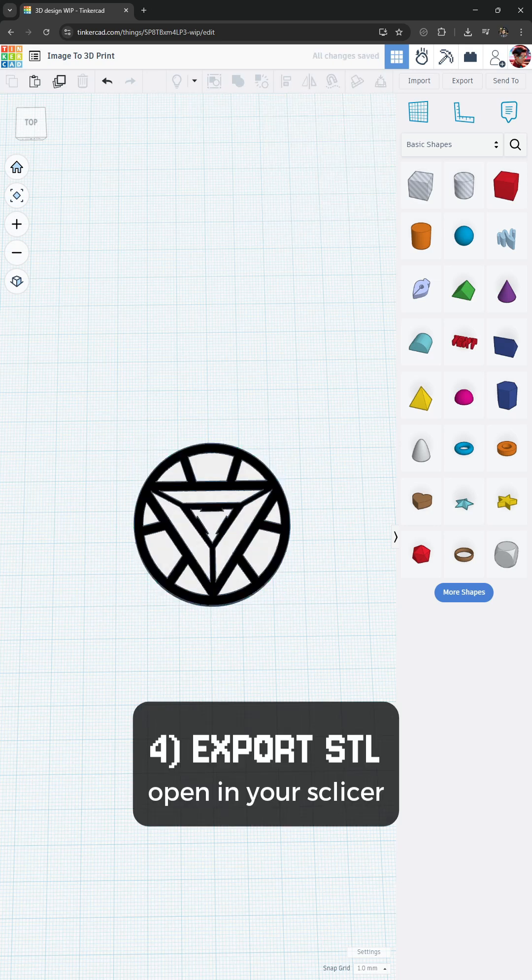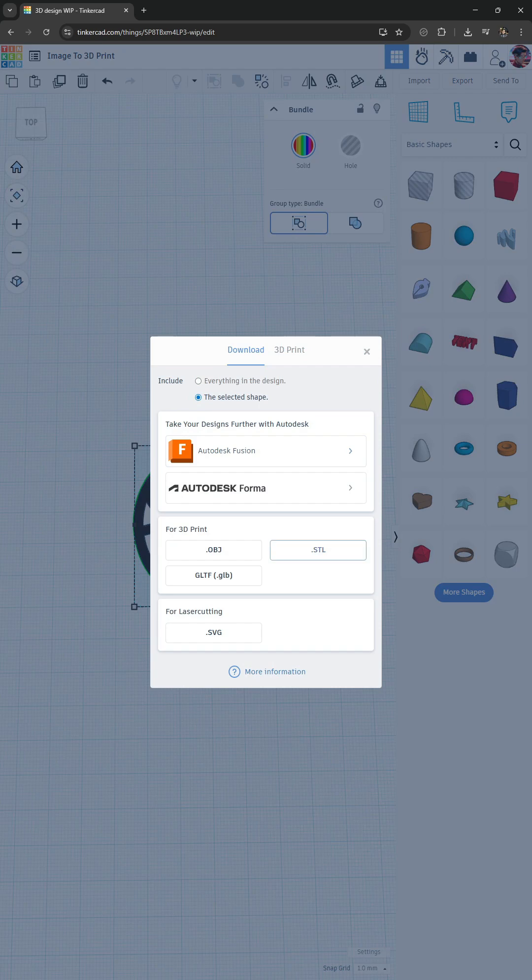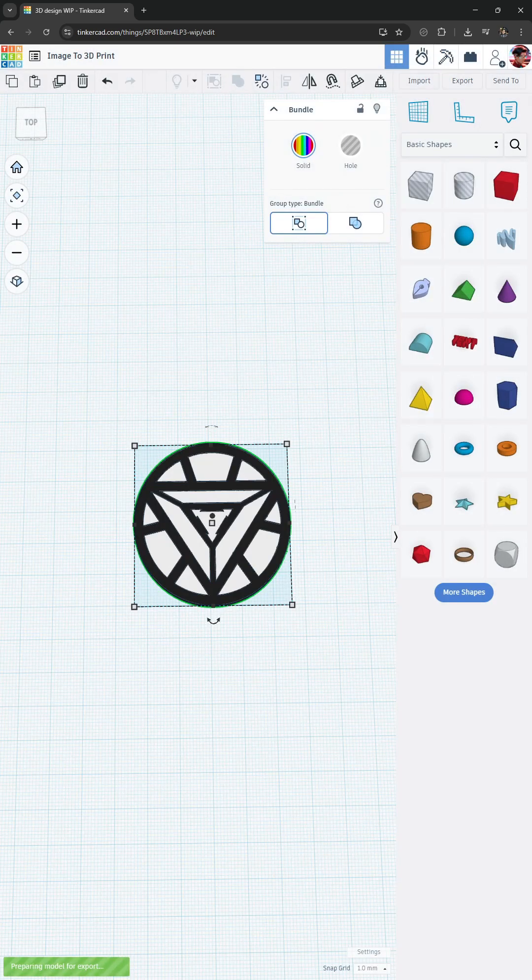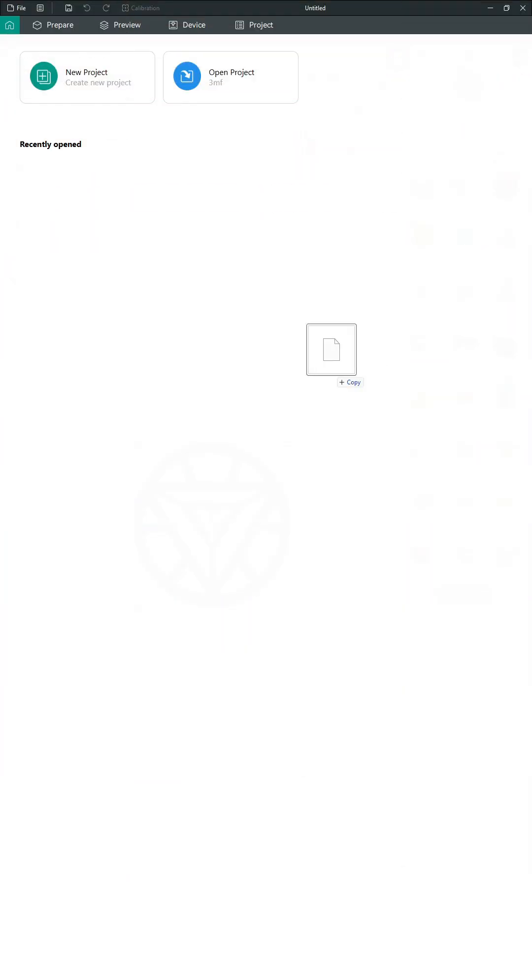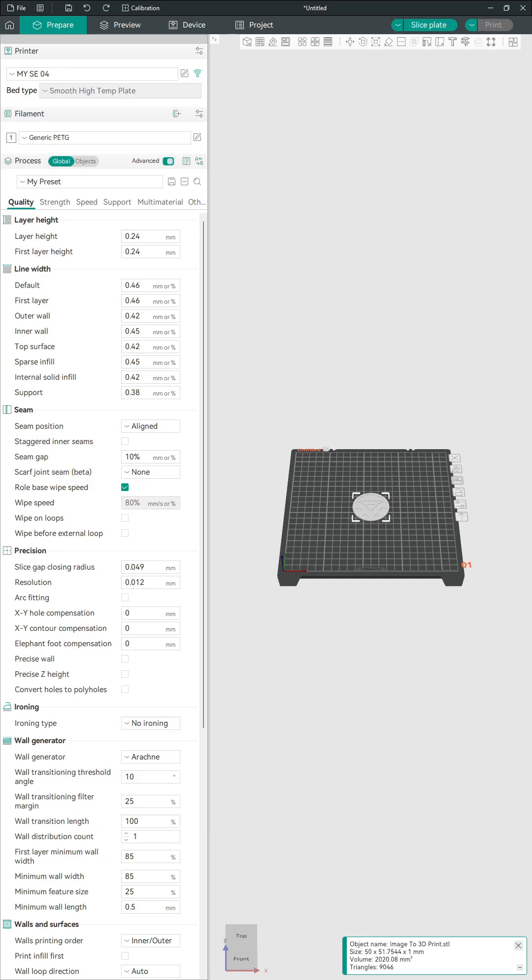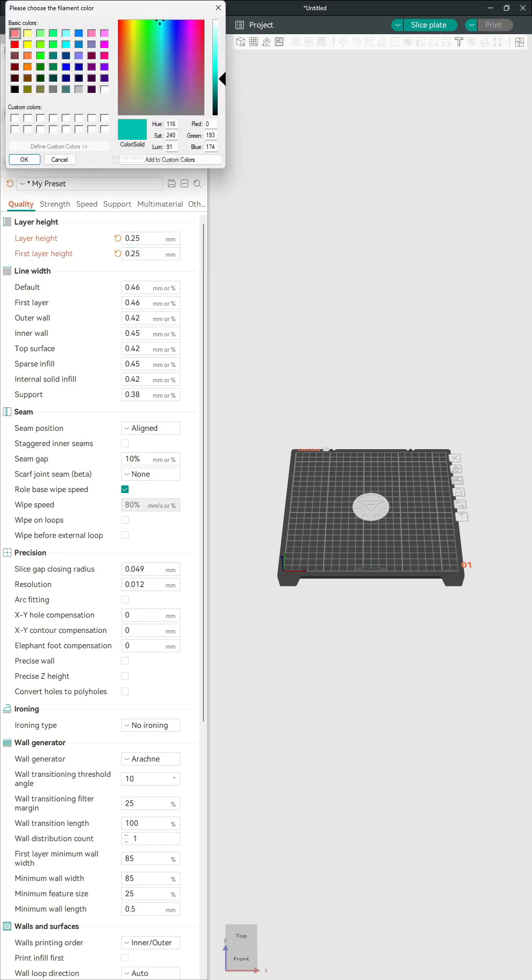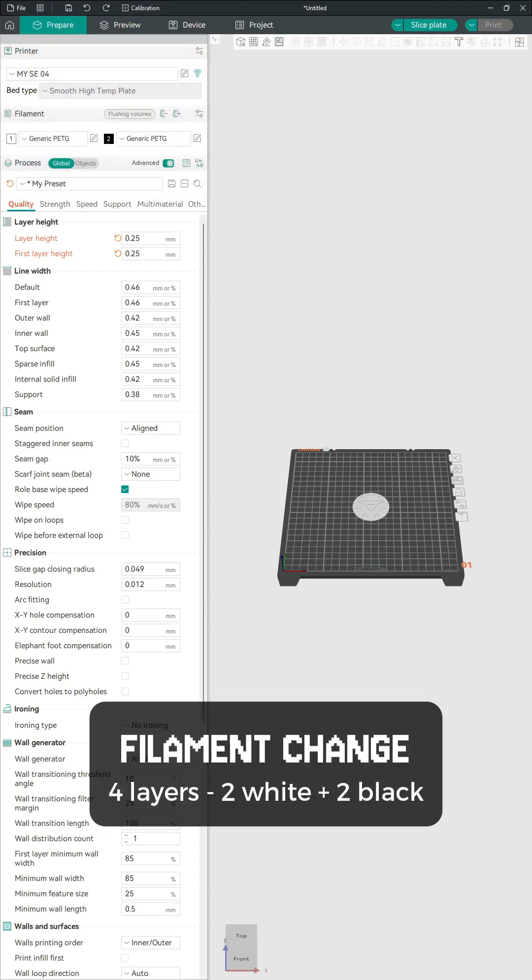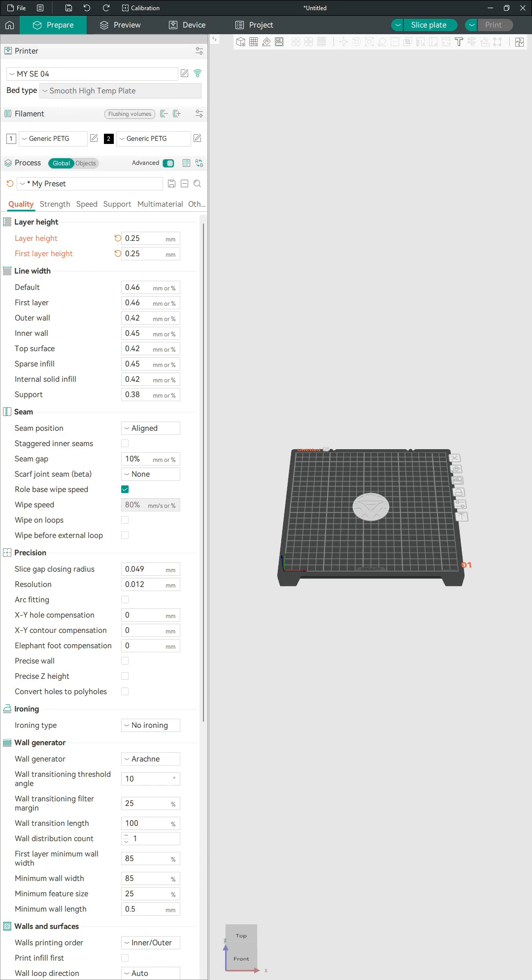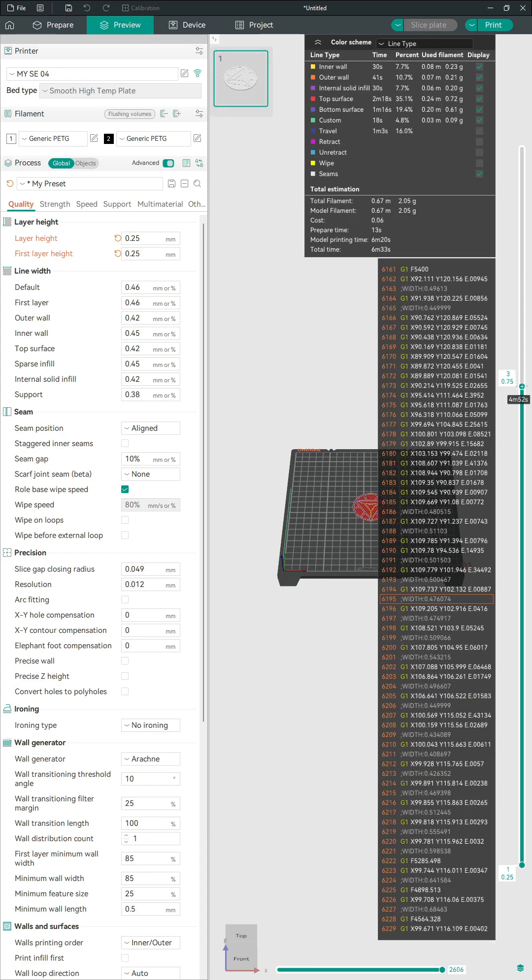Lastly, export as an STL file and open it in your slicer. Set a layer height of 0.25mm and use 2 filaments. Print the first 2 layers in white and the next 2 in black. Do it!